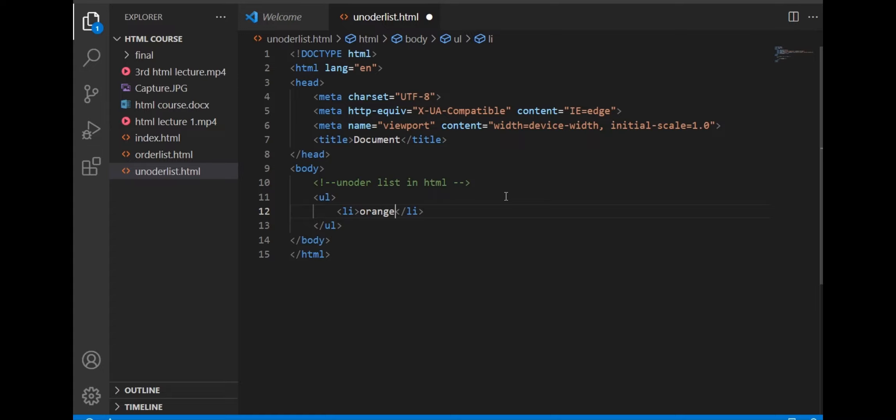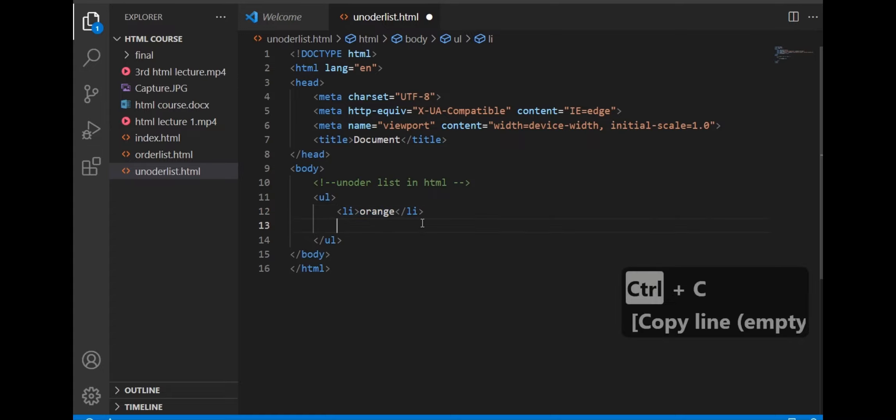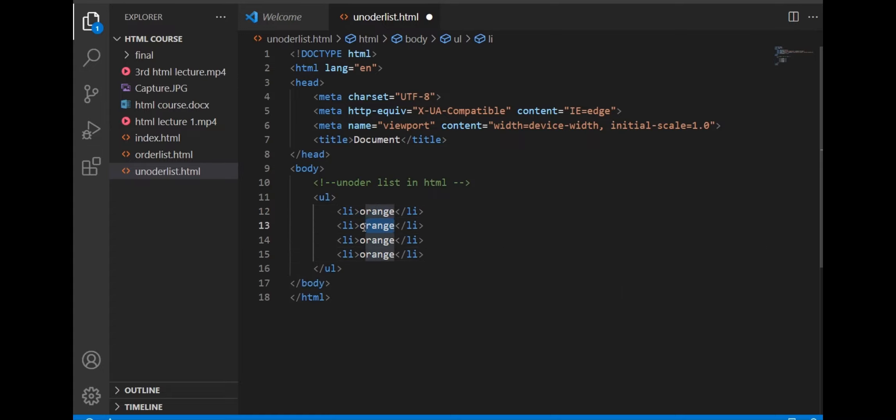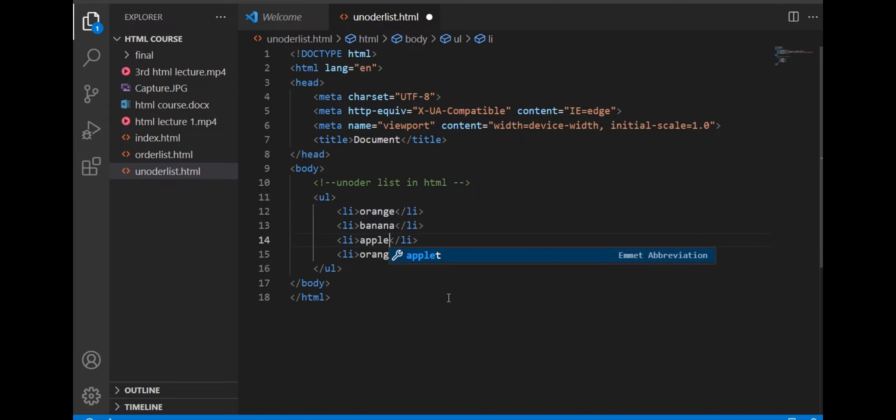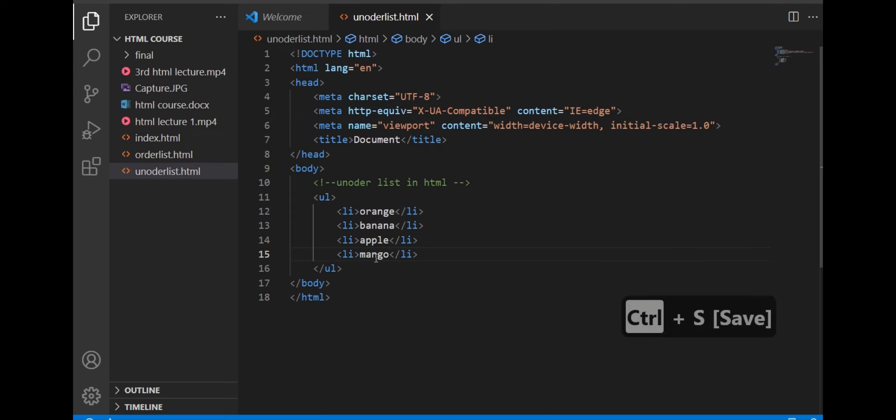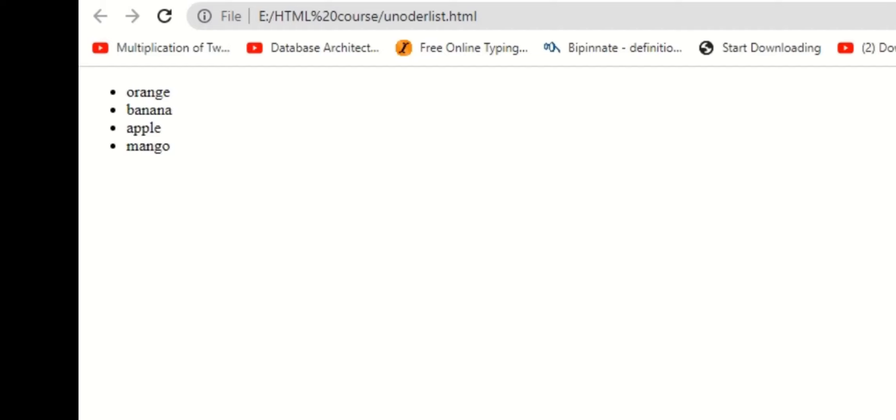List of fruit: orange, banana, apple, and mango. We will see disk as the default bullet type.